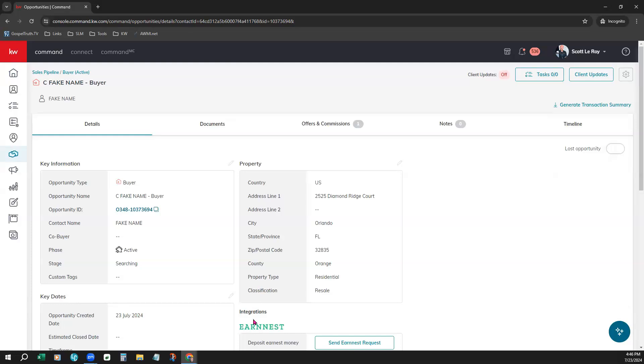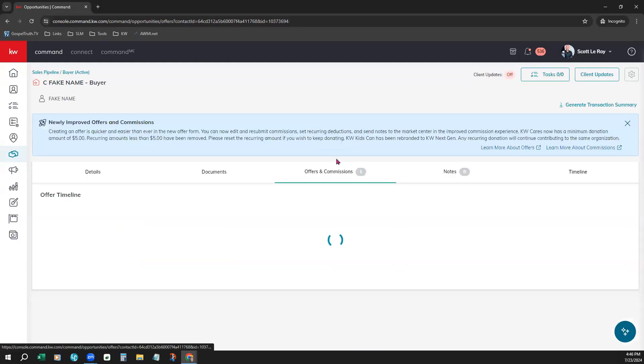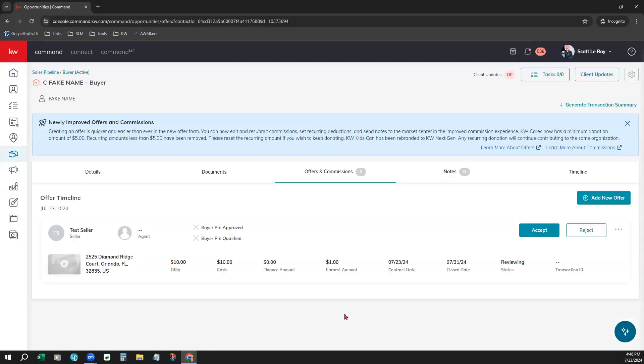Now that we have our opportunity open, we'll click on Offers and Commissions, and we already have one offer submitted here. We're going to add a new offer on the far right.